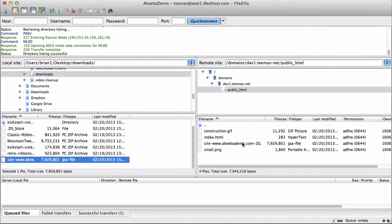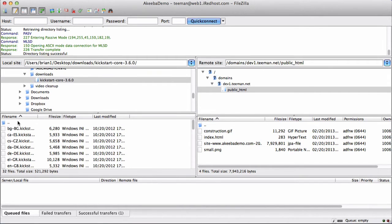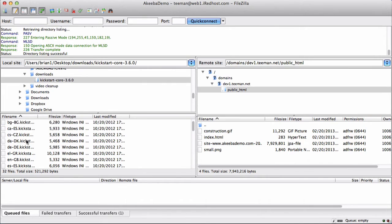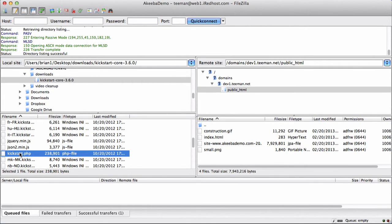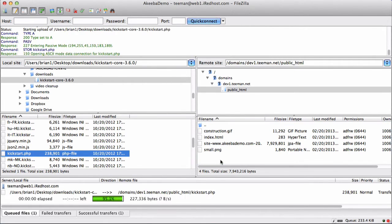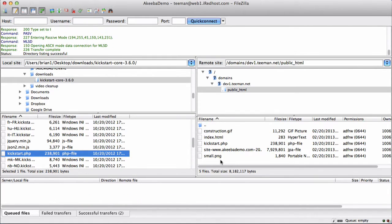We now need to take that kickstart.php file and do exactly the same thing. Select it and drag it across.